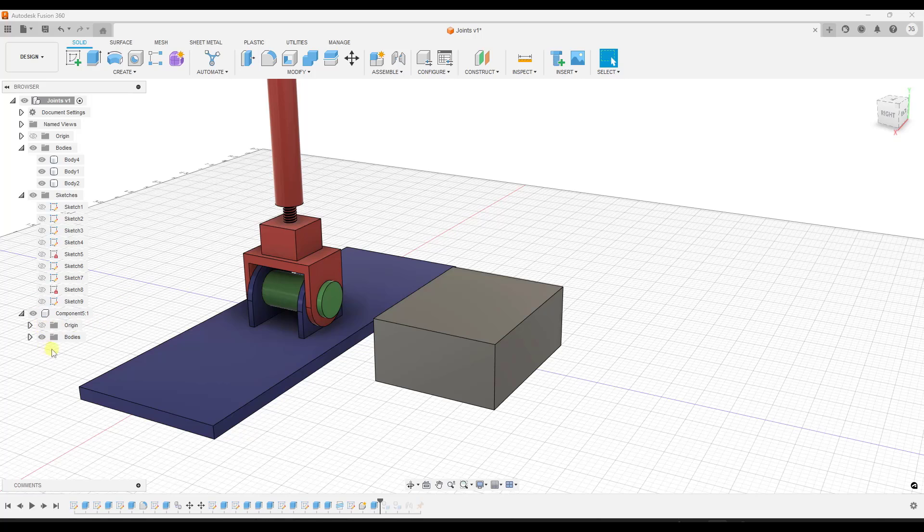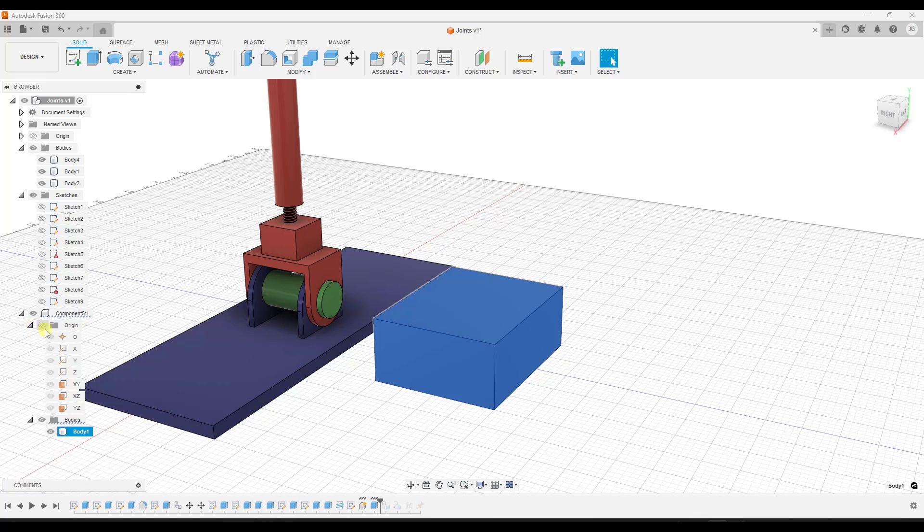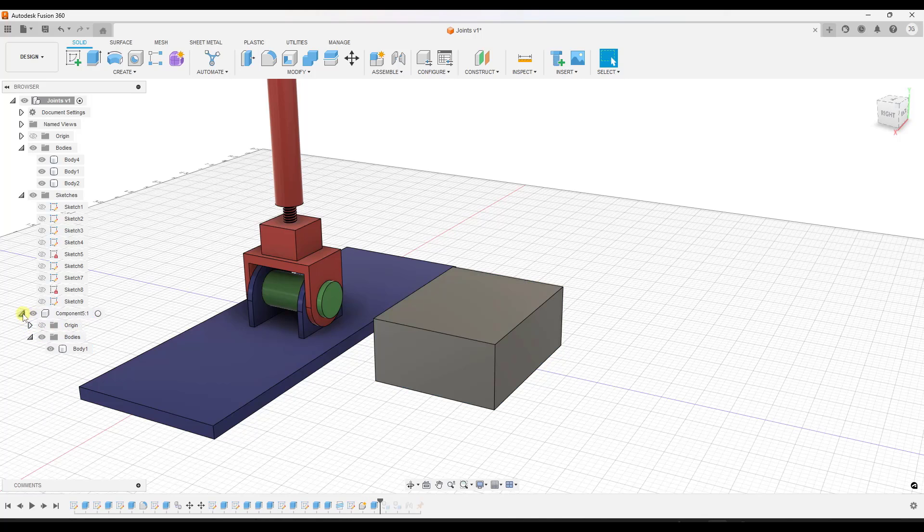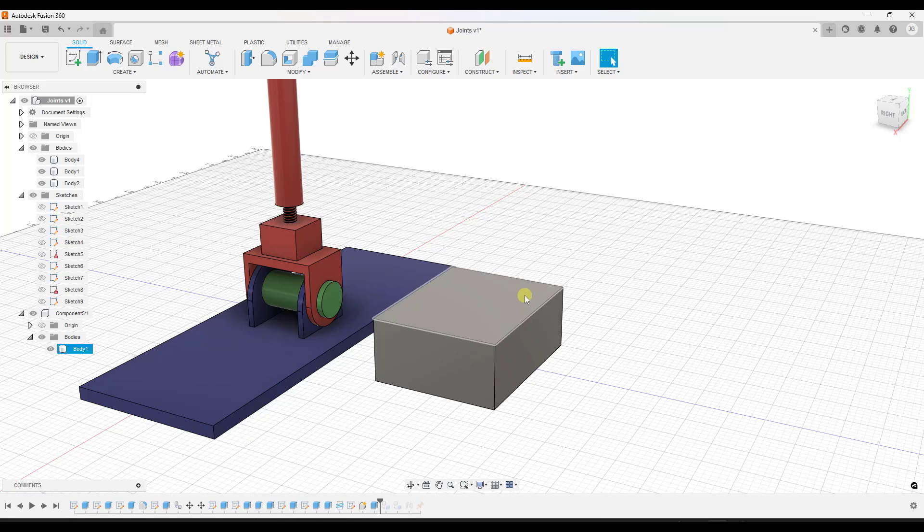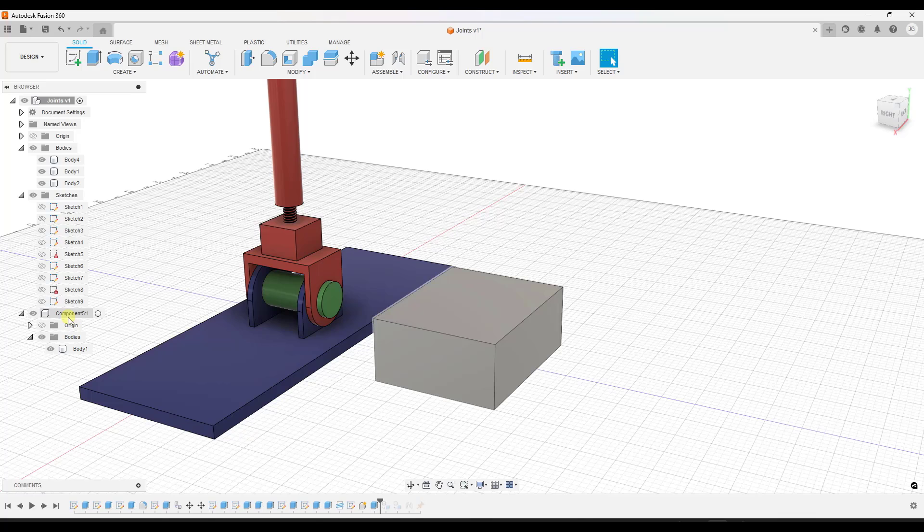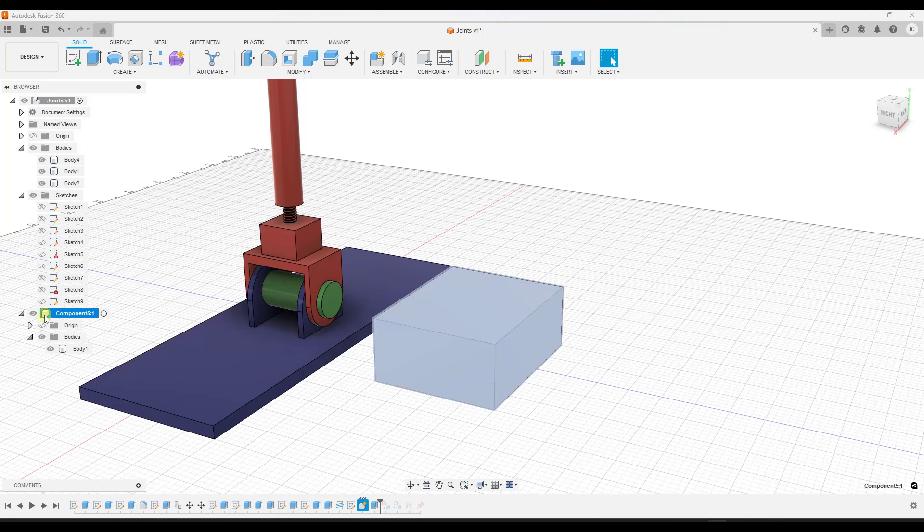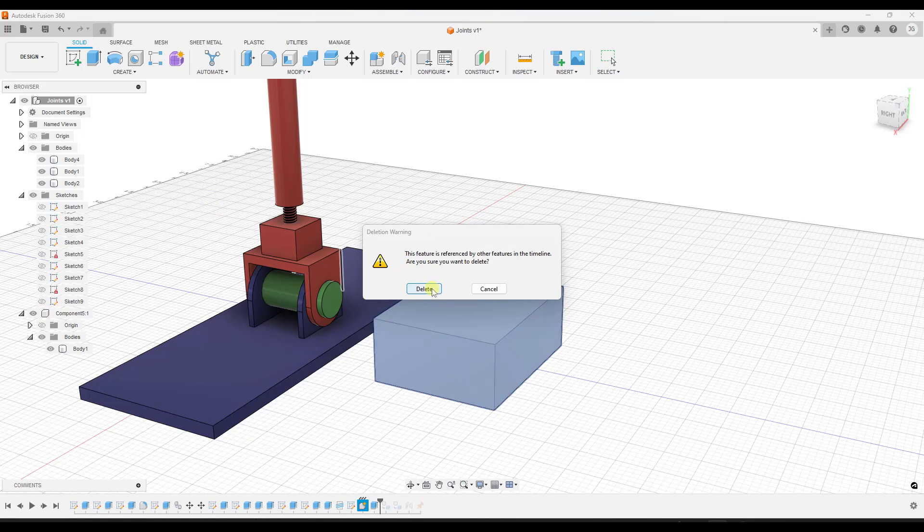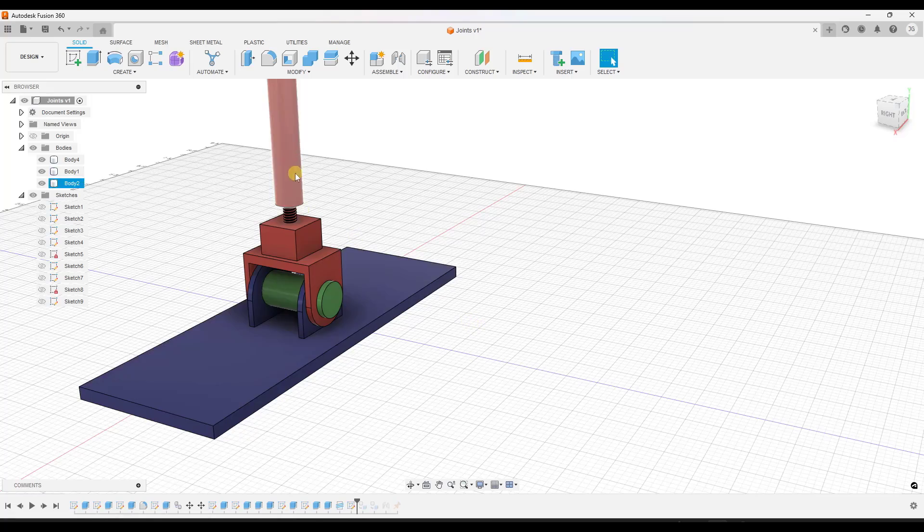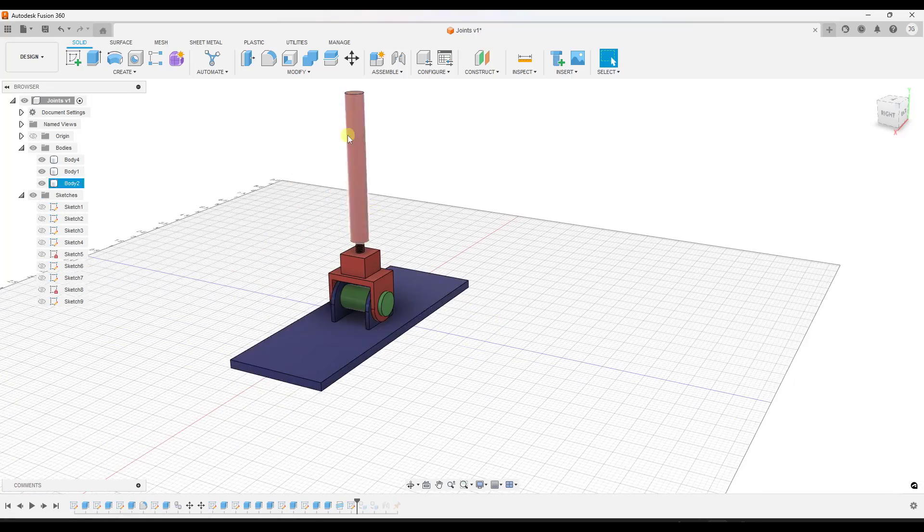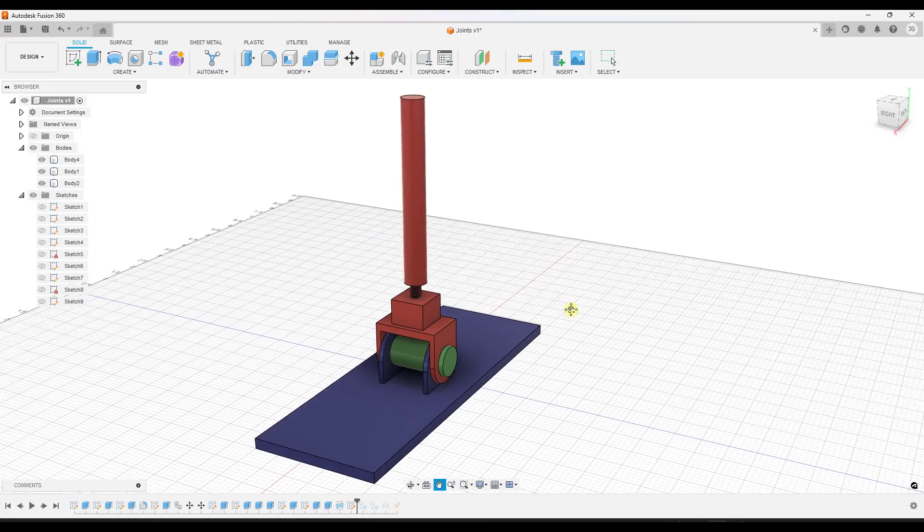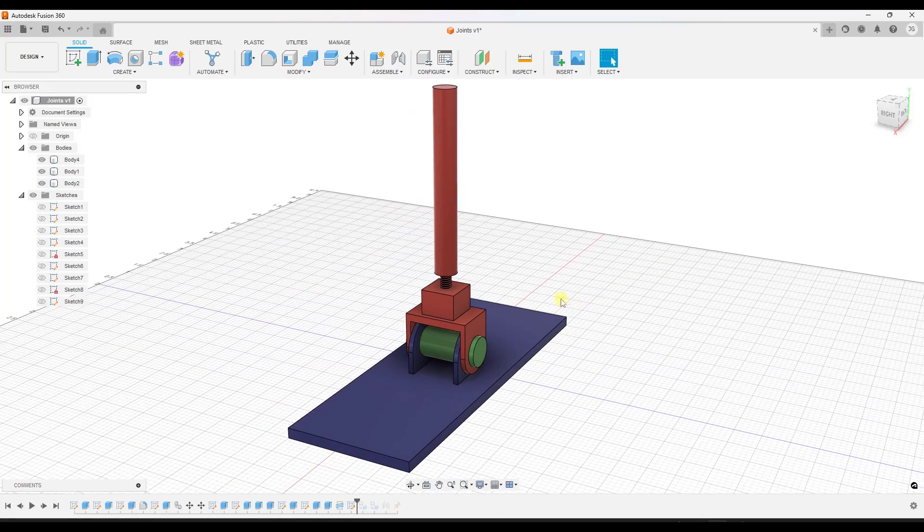the component is over here and it contains a different set of information. So this set of information does contain the body that we've created, but it also contains an object origin. And it's basically going to be important if you are trying to dictate a motion of objects relative to other objects. One powerful thing about components is you can save them and insert them into other files as well. So in this situation, we're going to take these objects and I'm going to go ahead and delete this one and I'm going to convert them to components.